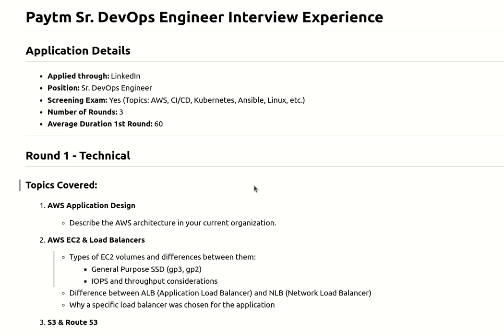Hello everyone, welcome back to my YouTube channel. Today I'm going to explain my recent interview experience for a Senior DevOps Engineer position with Paytm, a product-based company. I applied through LinkedIn, my profile got shortlisted, and after the screening round I appeared for Round 1, which was around 60 minutes of discussion.